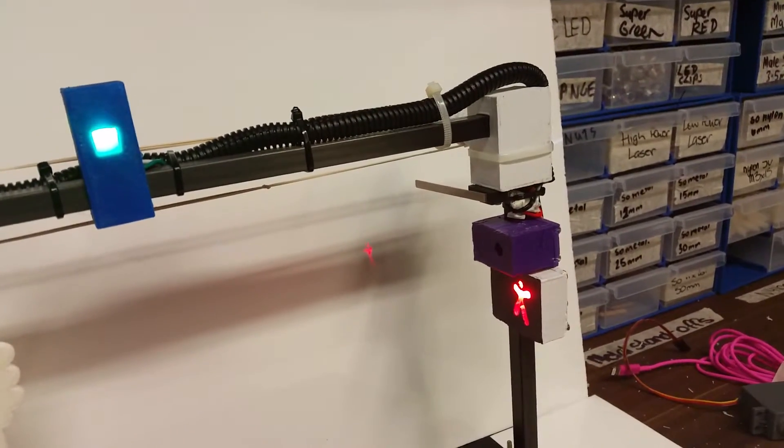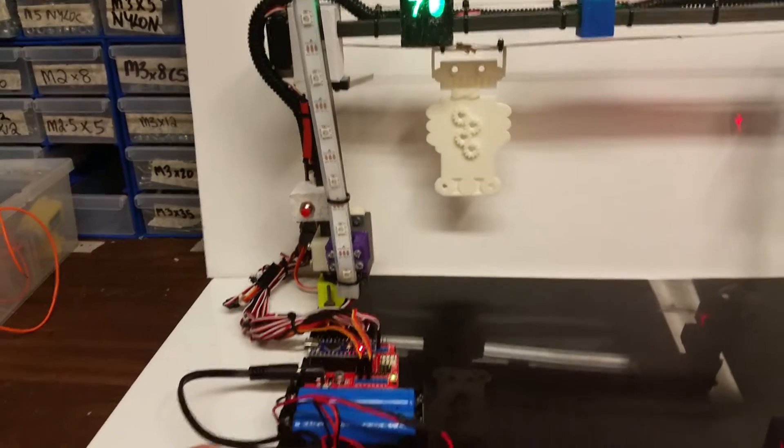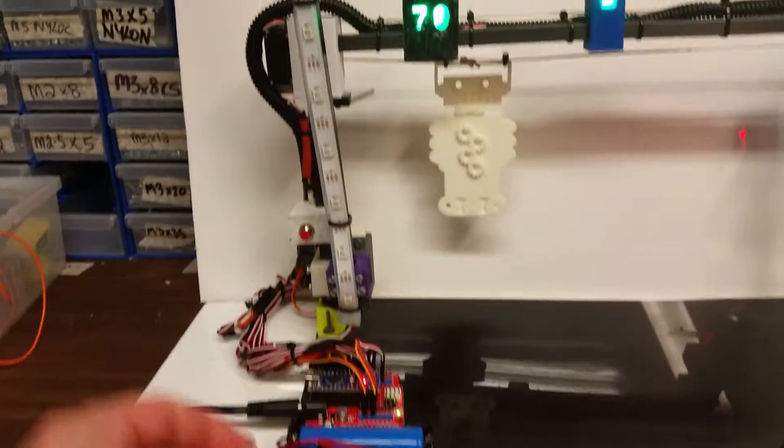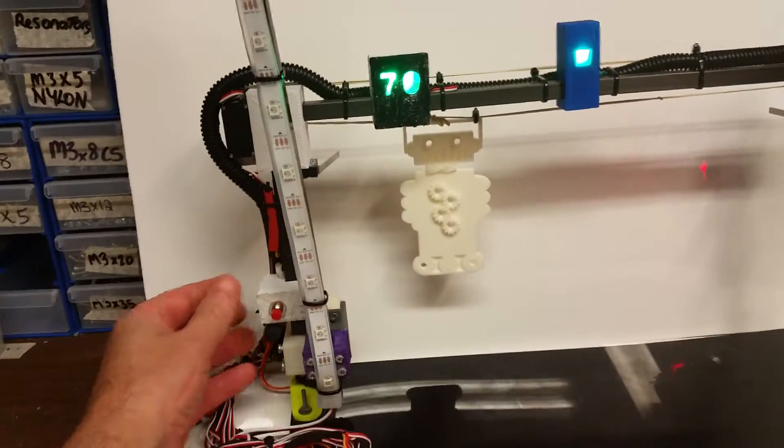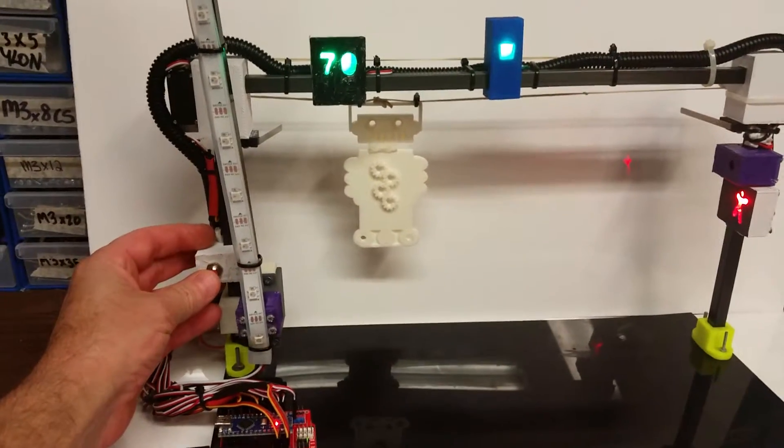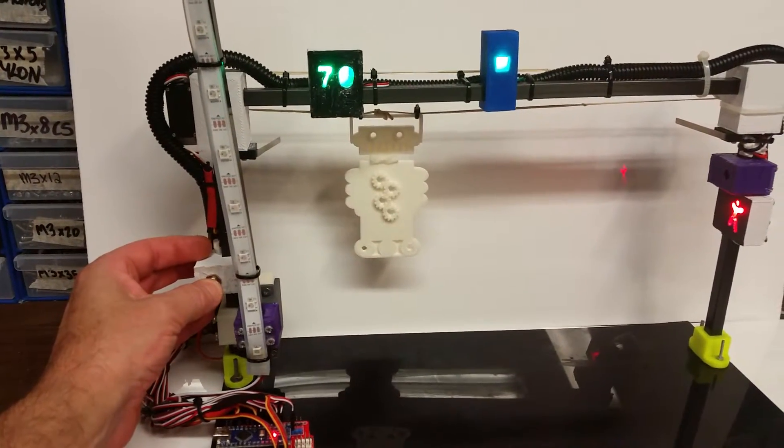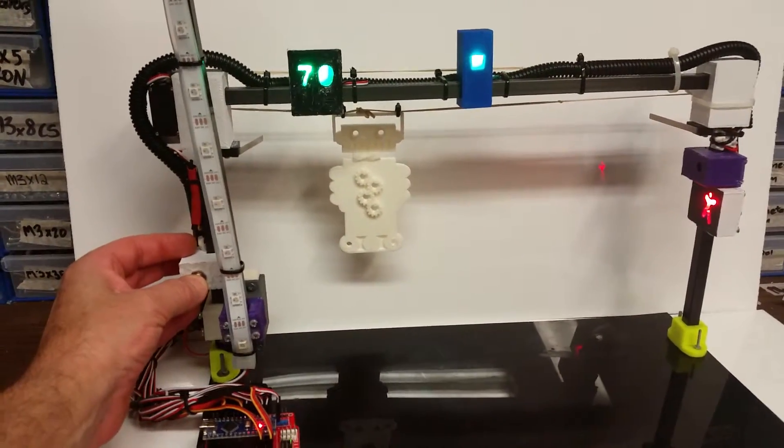So we will pretend to be a family waiting to cross. Press the button.